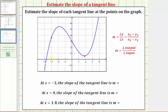At x equals negative three, this would be the point on the function. Notice how when x, the input, is negative three, the output or y value is approximately three point seven. So the coordinates of this point of tangency are negative three, comma, three point seven. Now let's sketch the tangent line at this point.